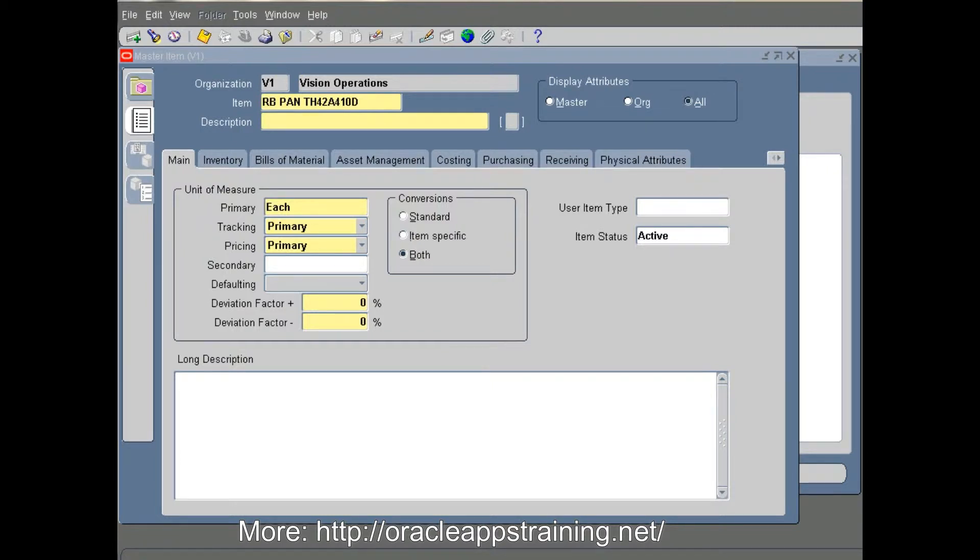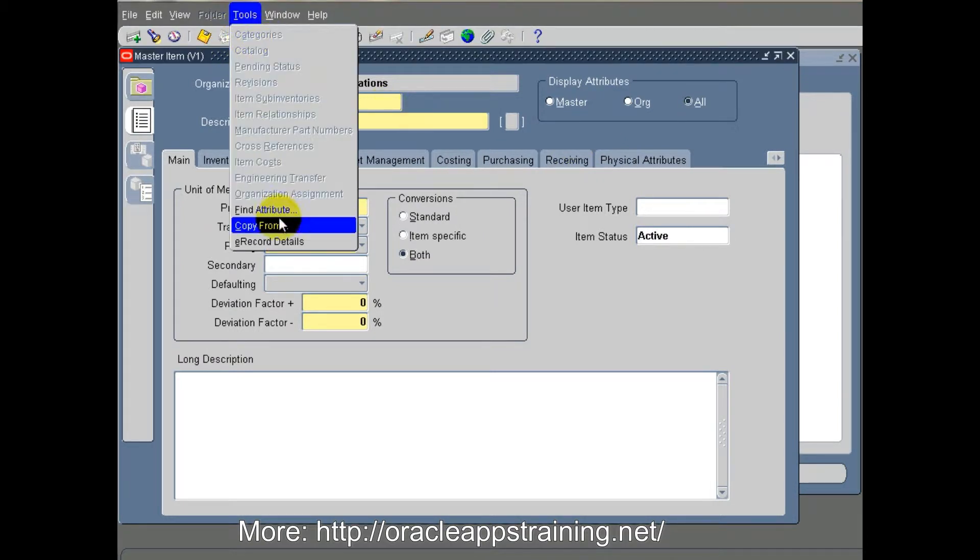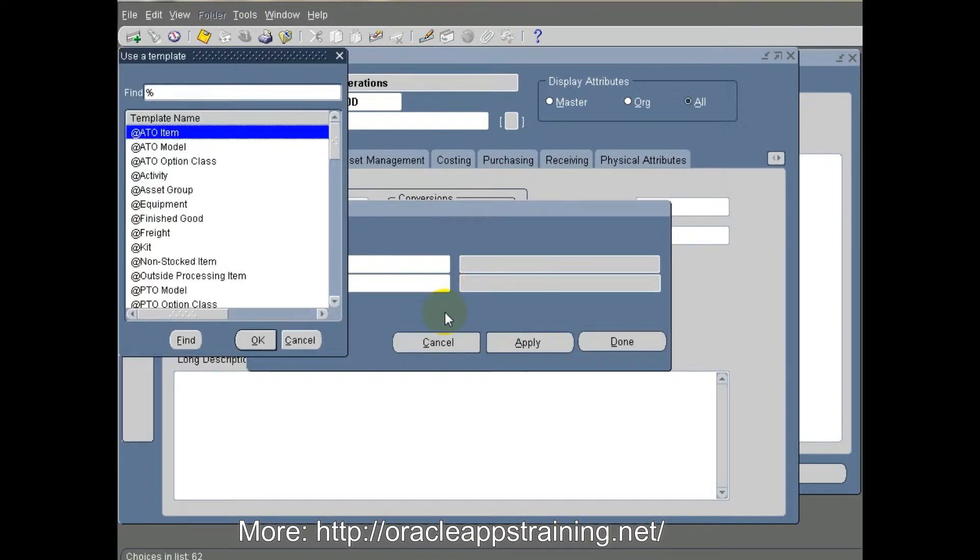Let's say we create items for Panasonic, the electronics giant. We are trying to create three different types of items: purchased item, finished good, and sub assembly.